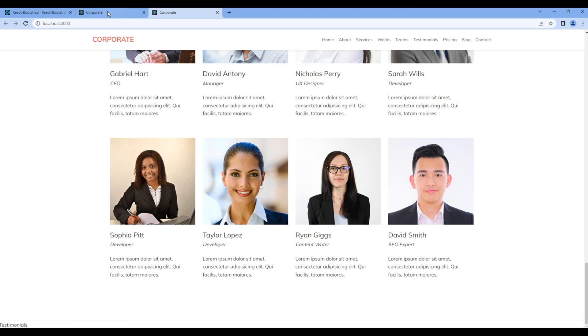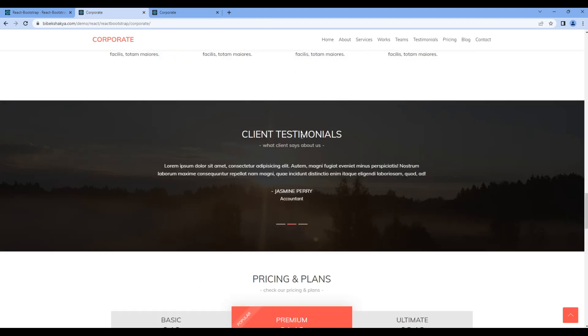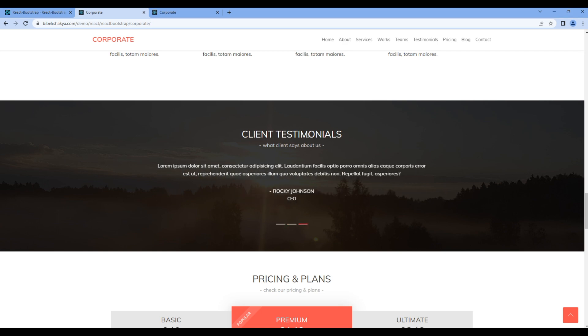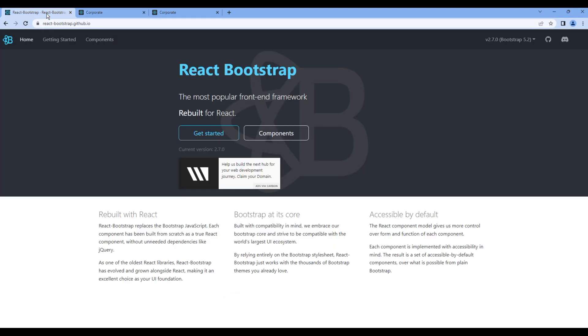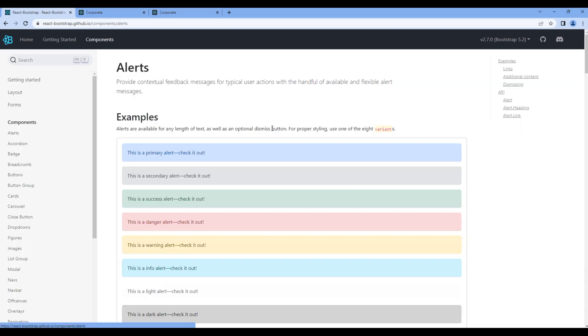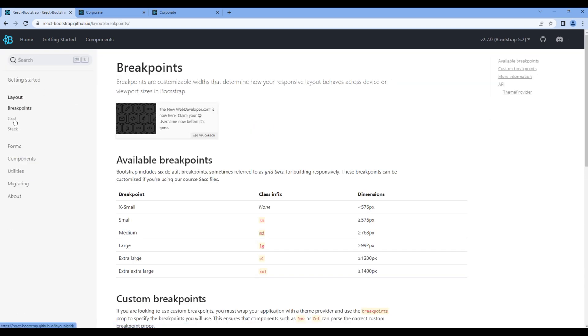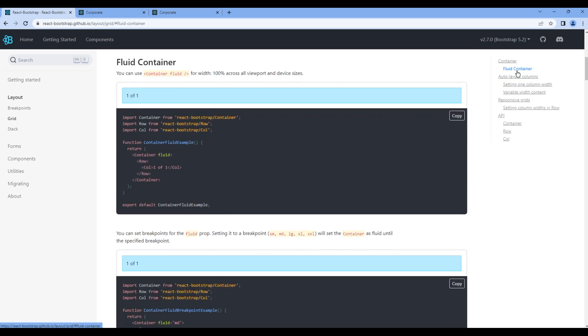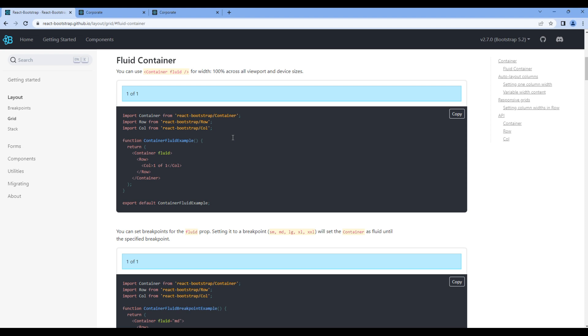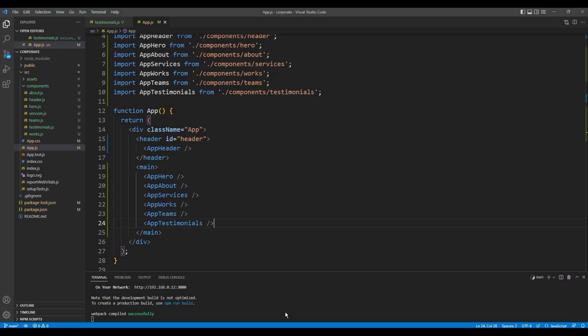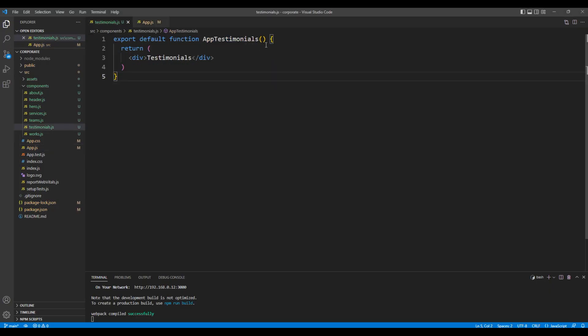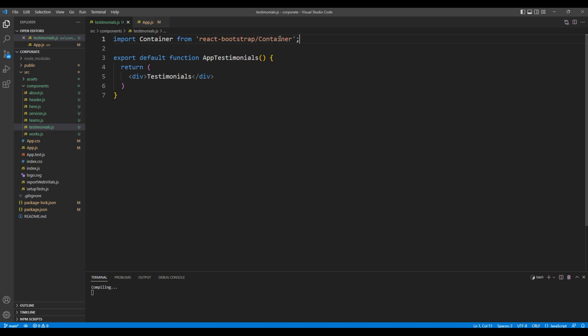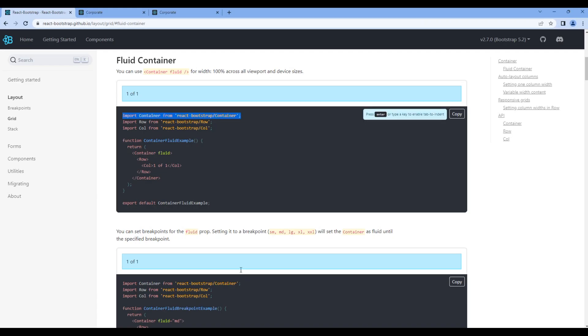Now let's add this title and a subtitle. Also let's add the grid layout. Open React Bootstrap, click components, layout and grid. We will use fluid container and we will only use container. Copy the import of container and add them under testimonials.js. Copy the container element.